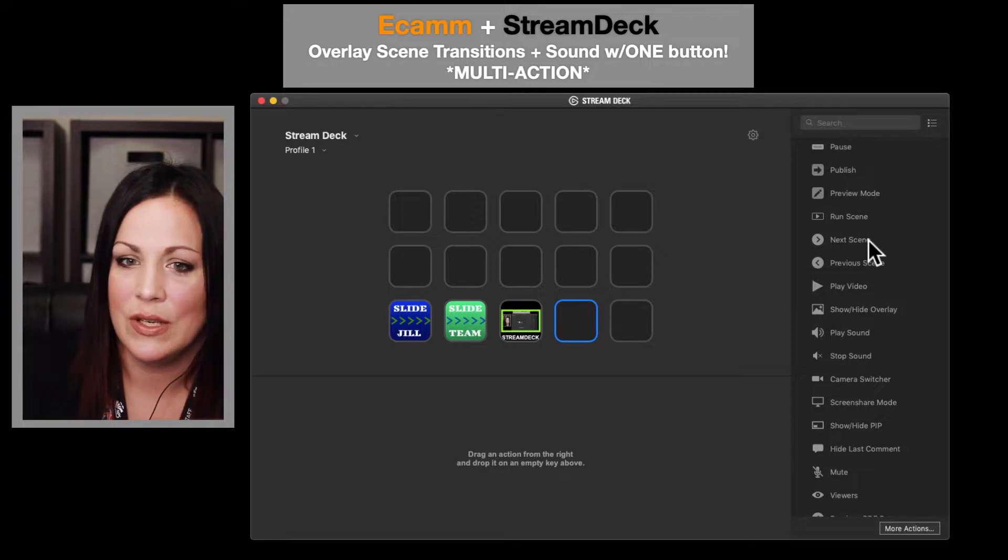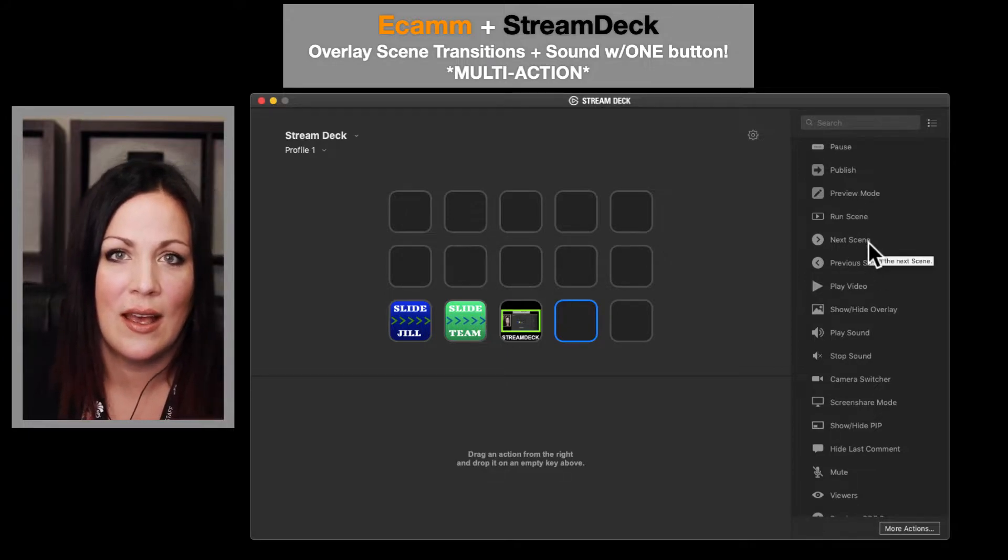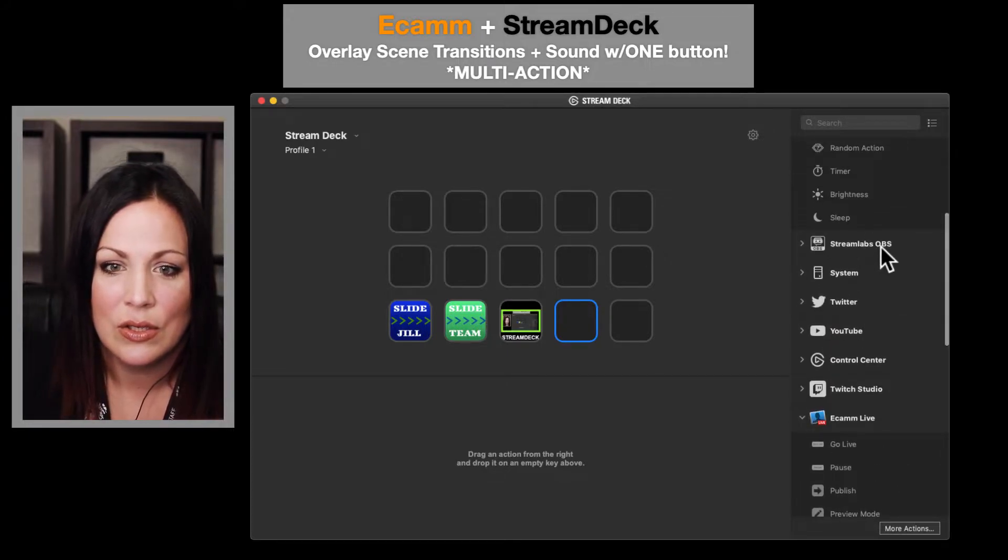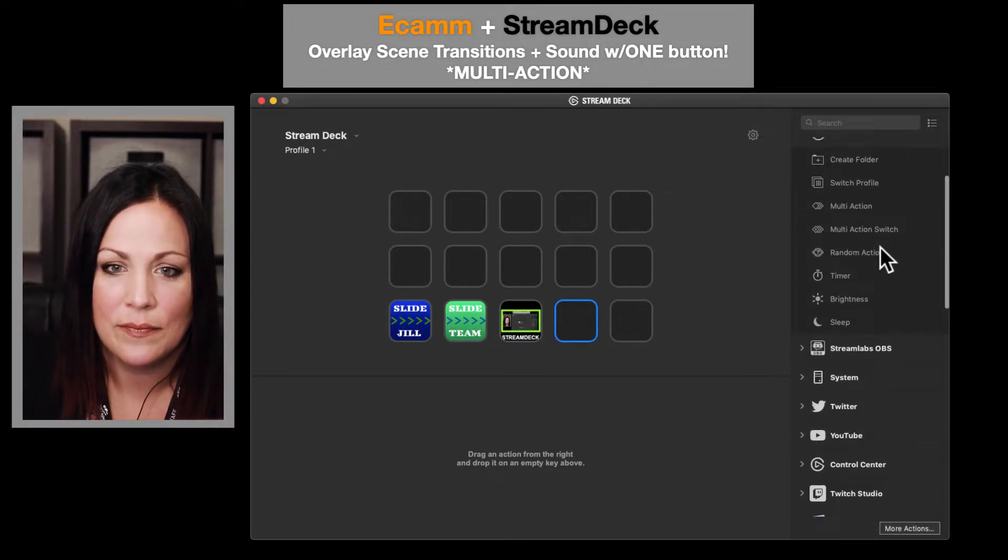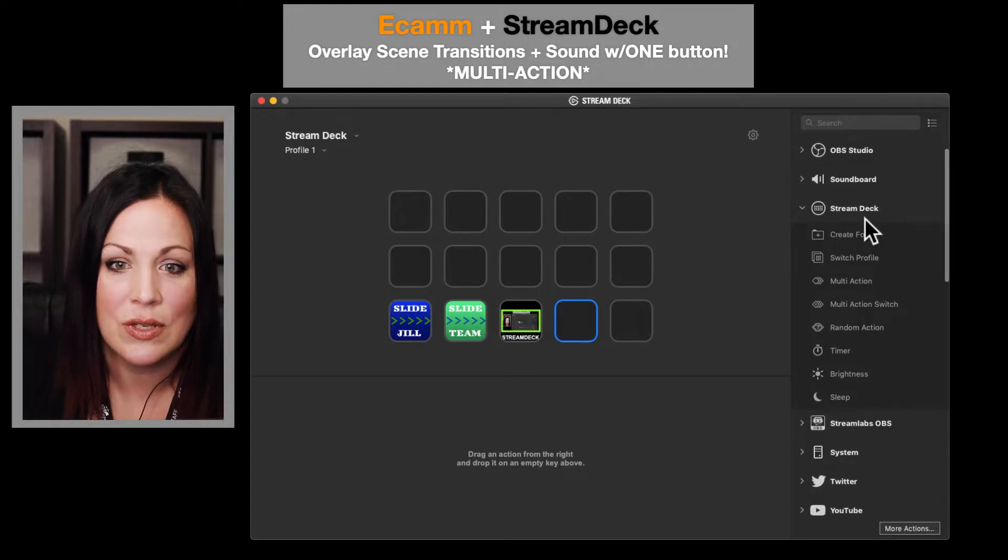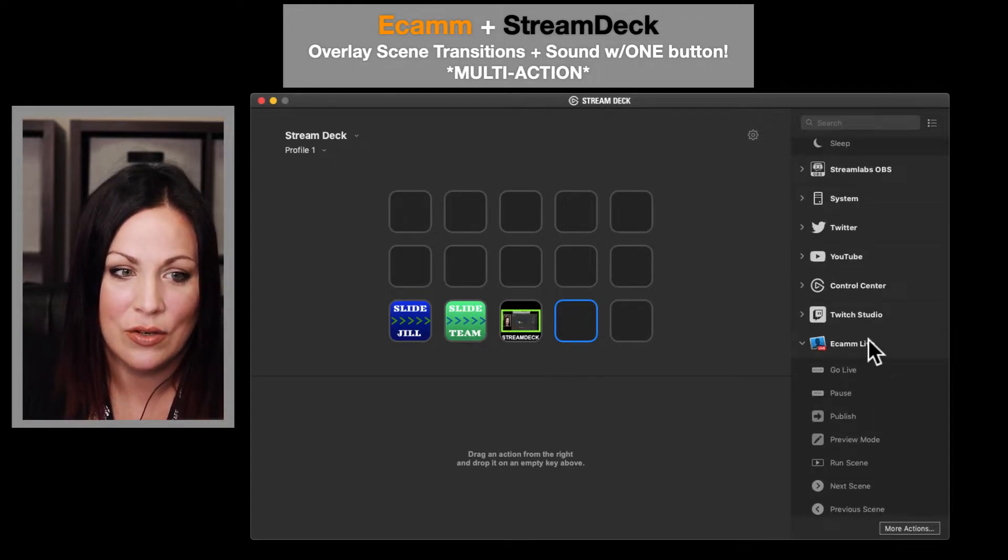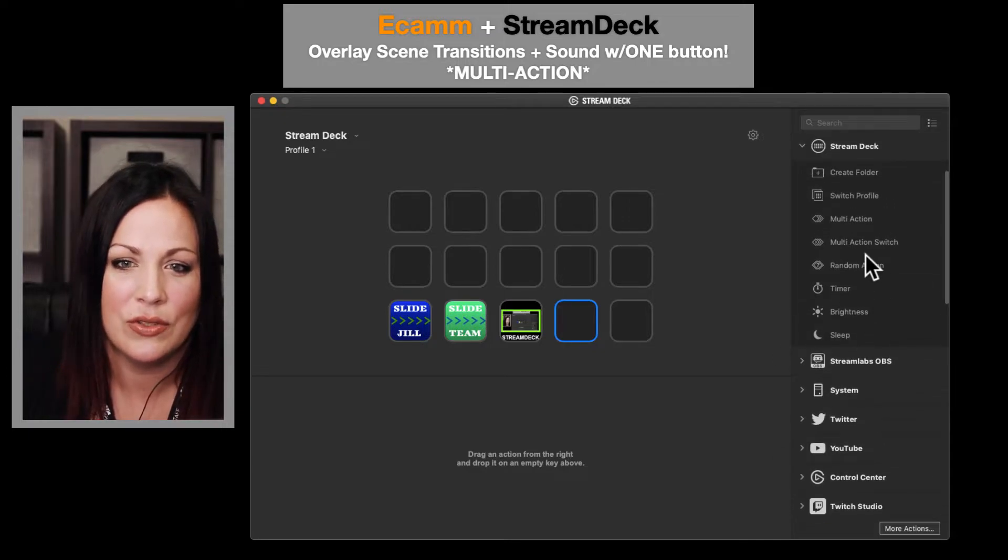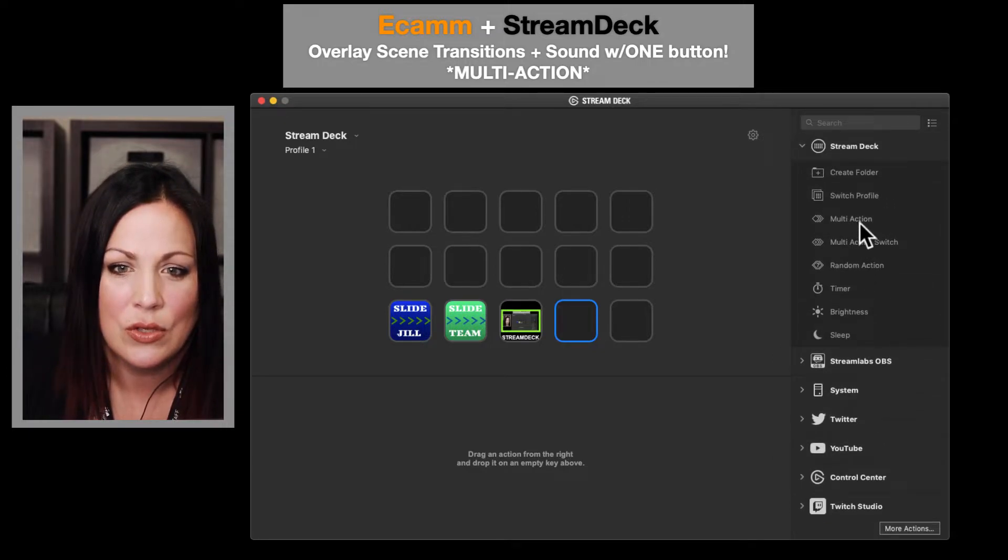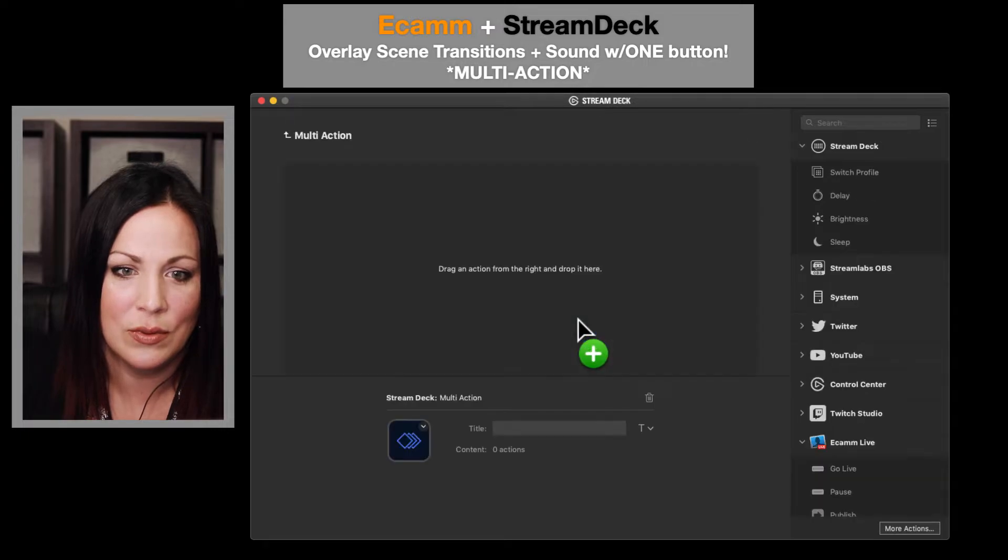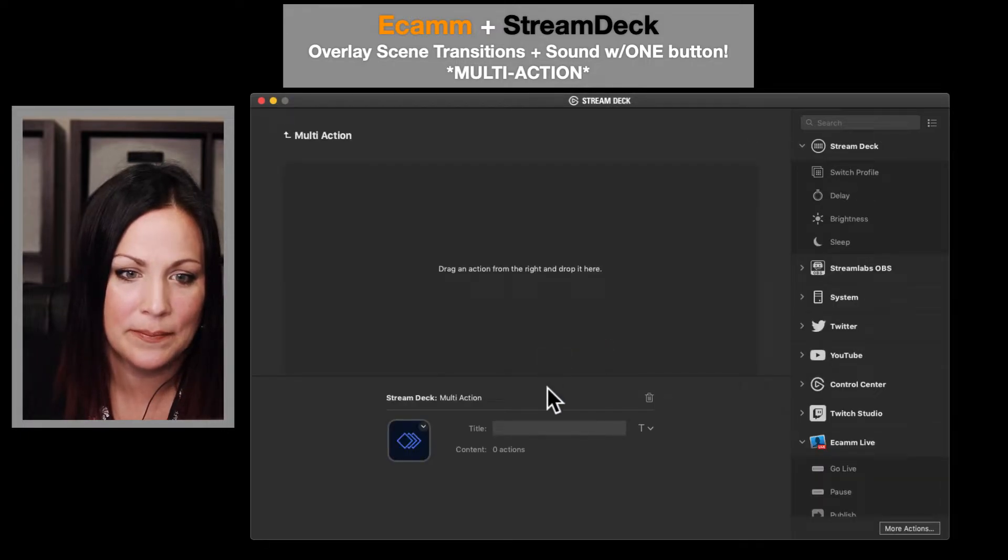So over here you're going to have your regular Stream Deck options, and then you're also going to have down here your Ecamm options. So it's kind of a combination of both. You're going to drag multi-action into whatever box you want.